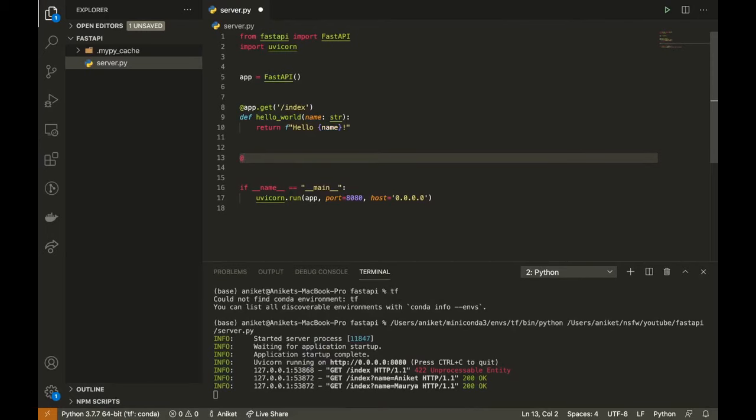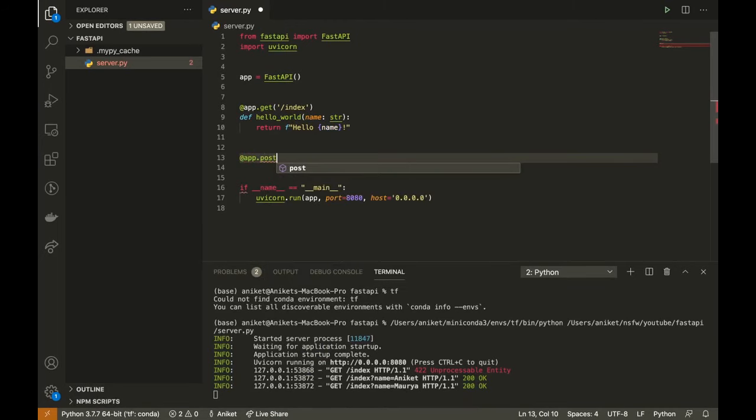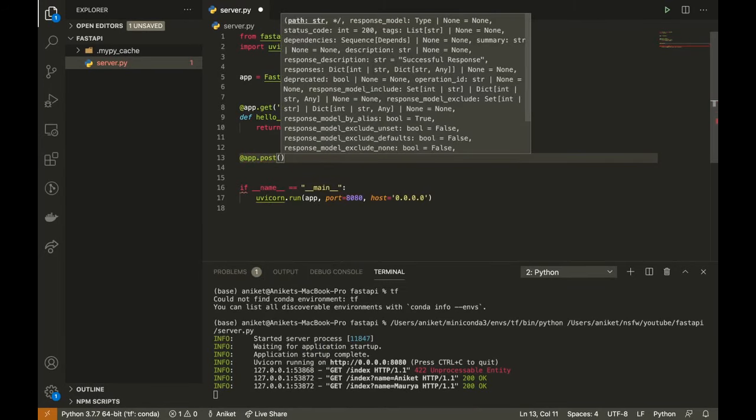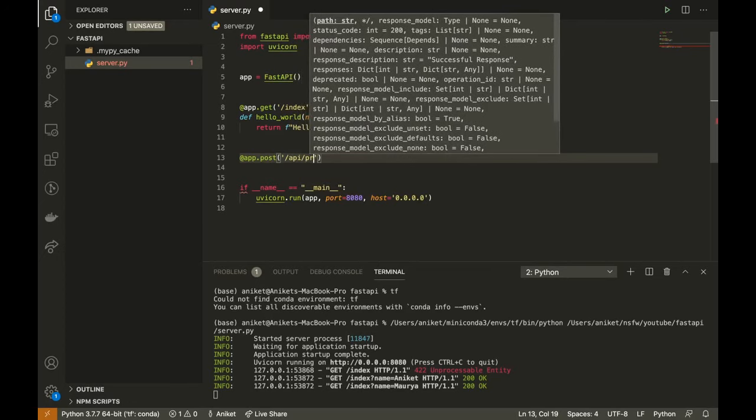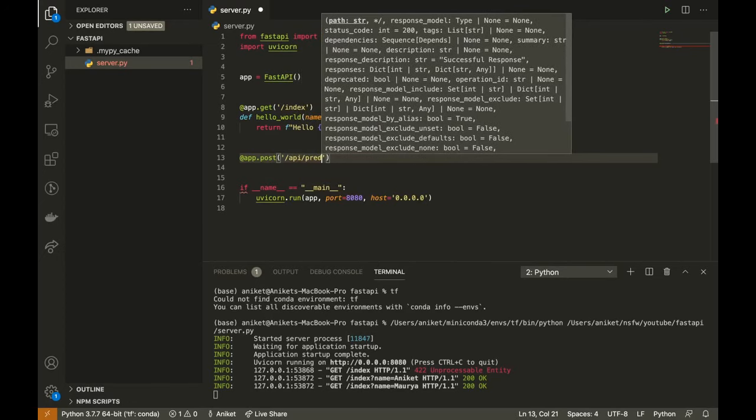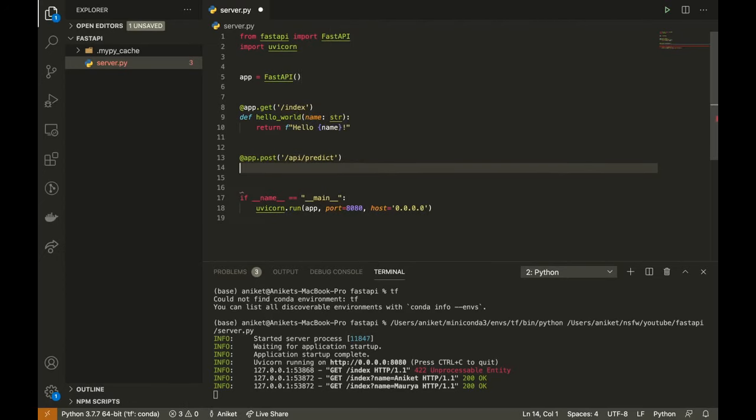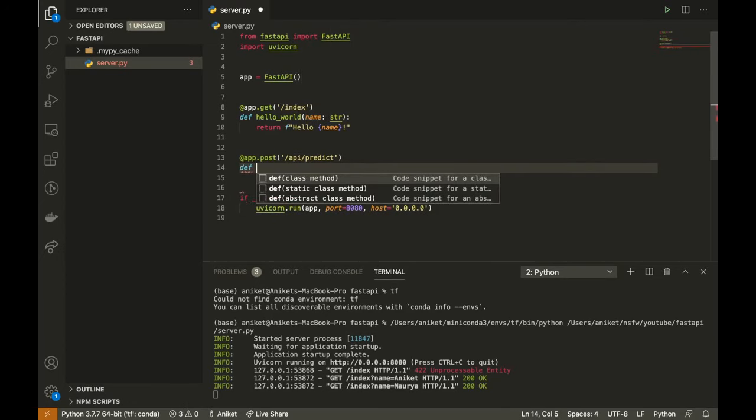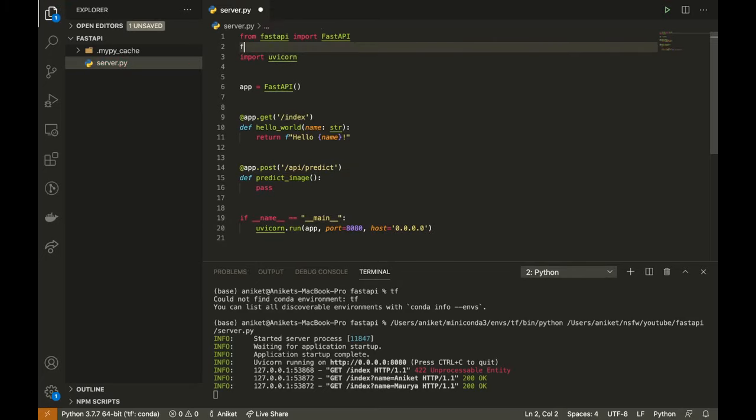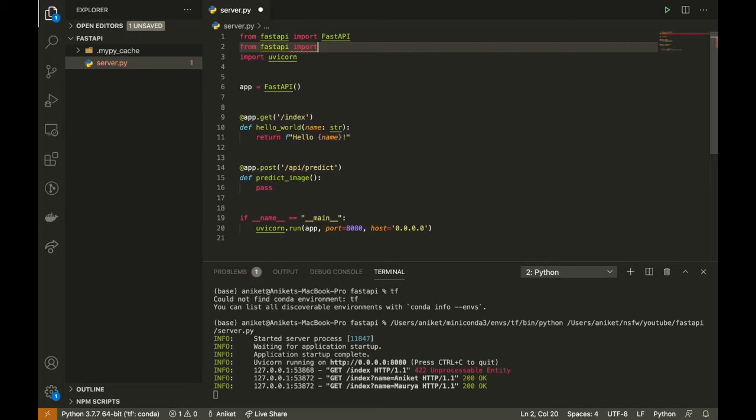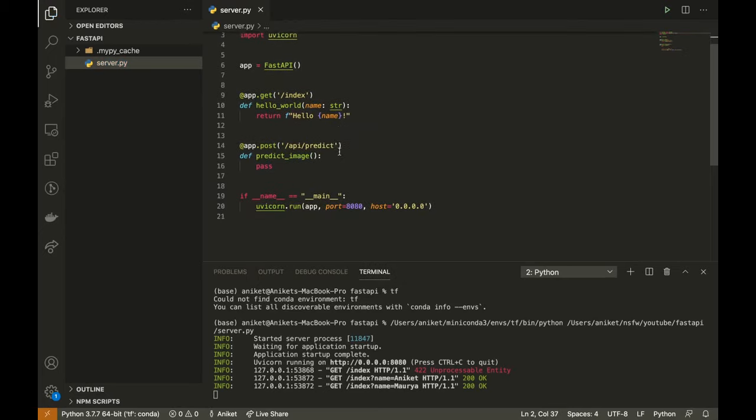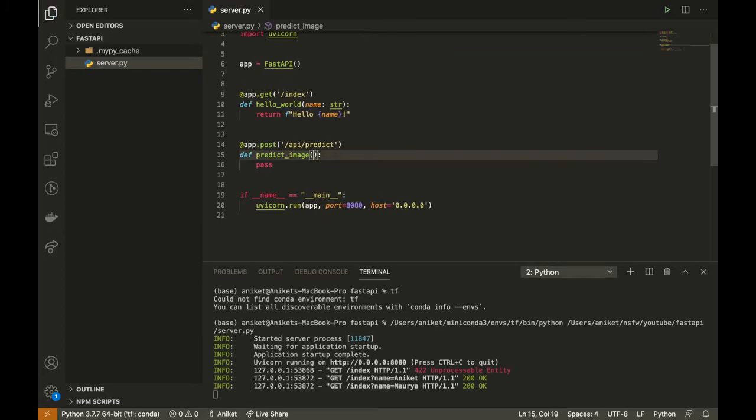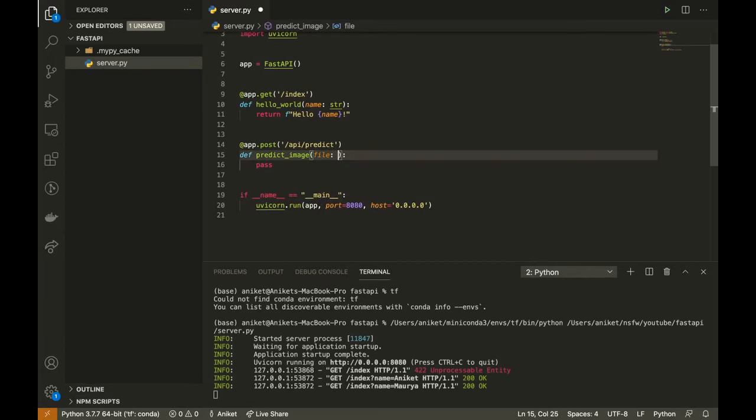Now I will create my image classification API. It will be a POST request. The API name will be api/predict. For file upload, we first import File from FastAPI and UploadFile. We pass this as an argument to the predict method.